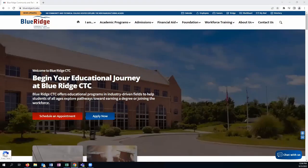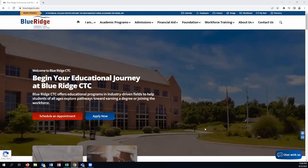Welcome to Blue Ridge CTC. This video provides information on how to find courses.